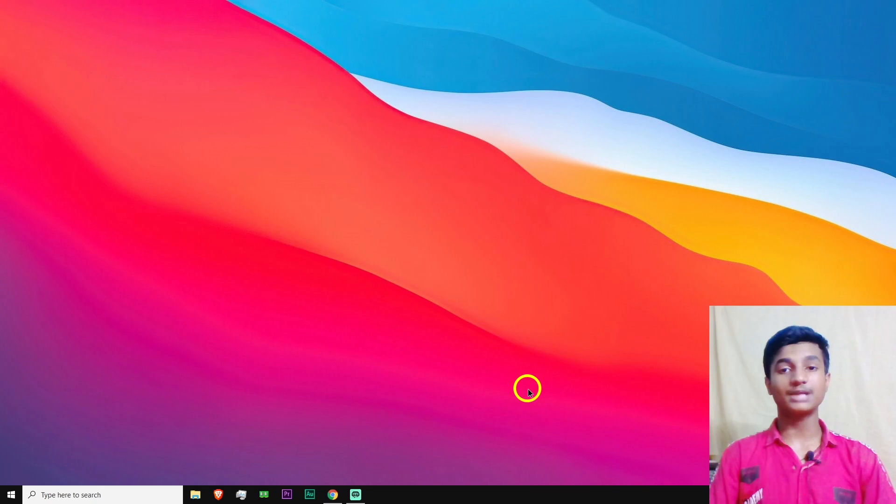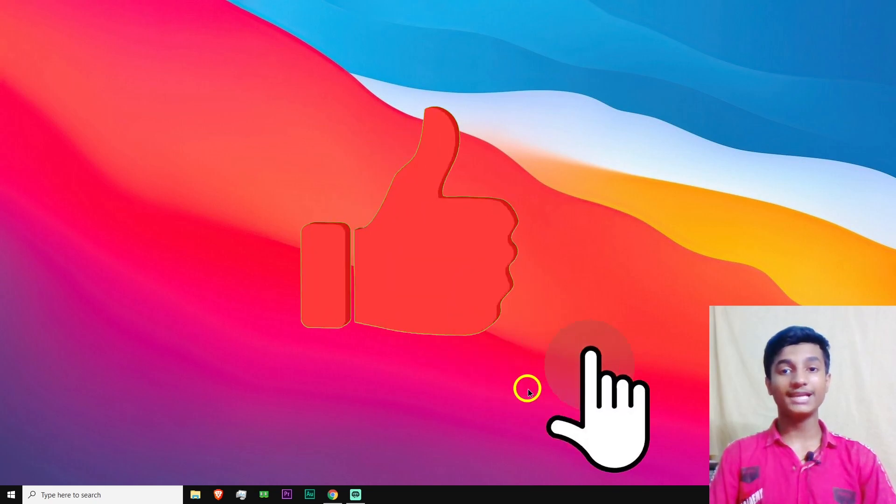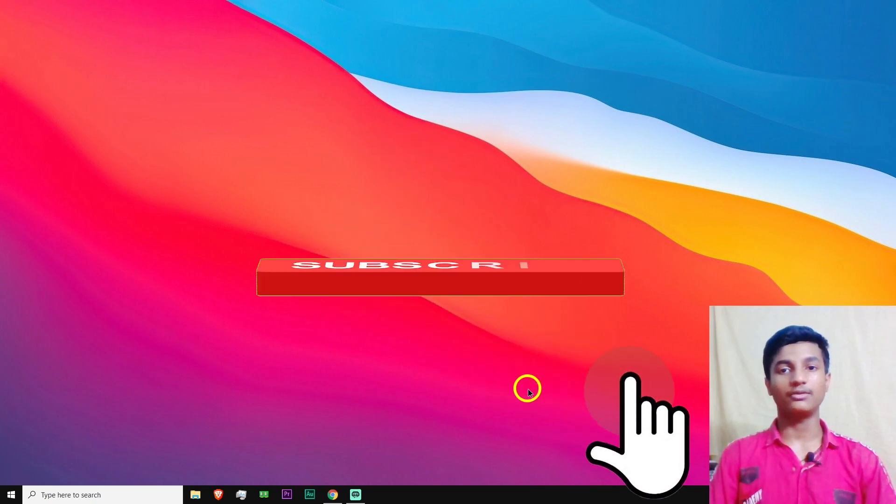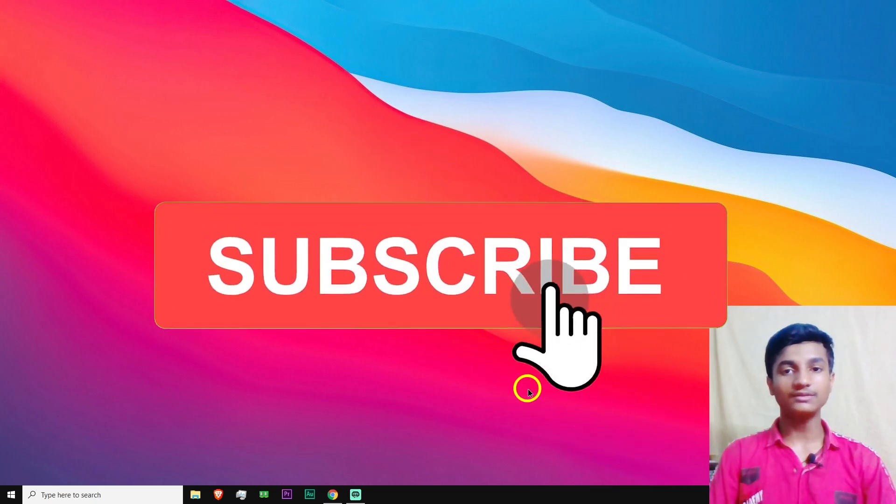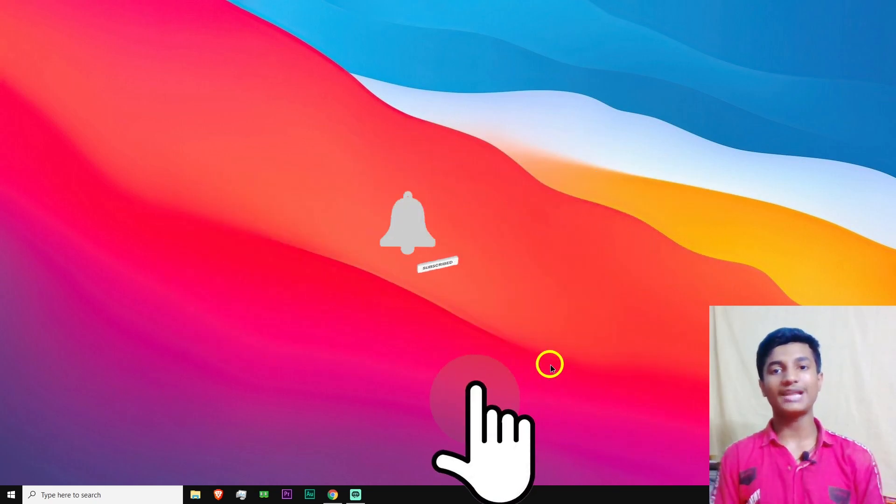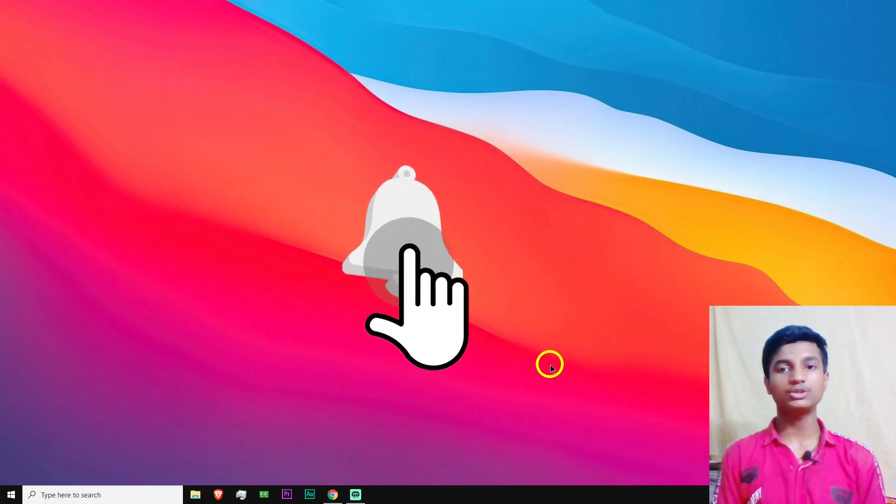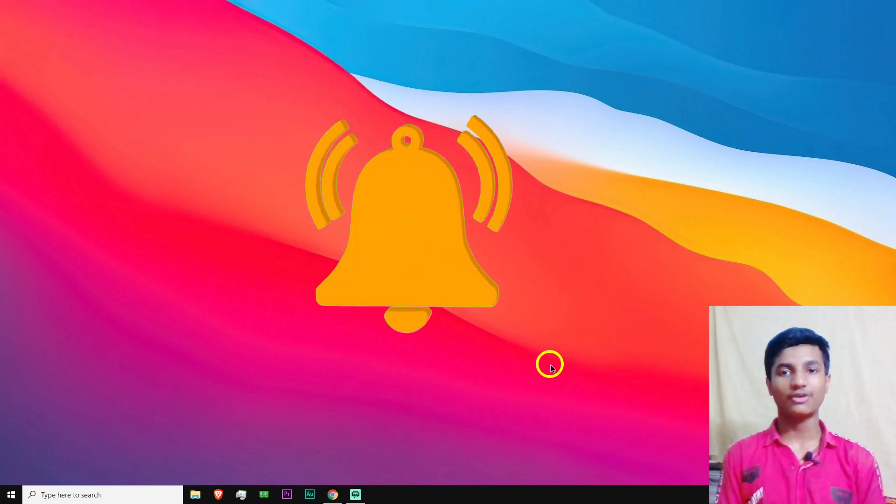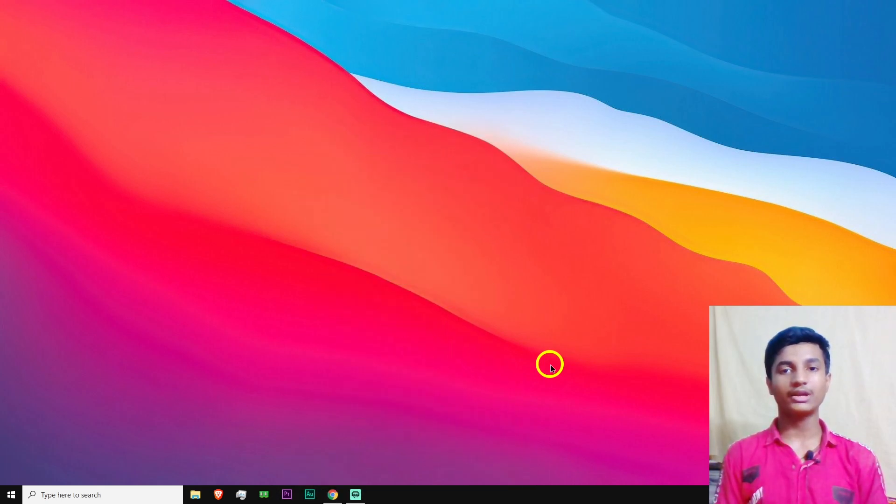After applying all the steps, again open your application and comment me if your problem is solved or not. So if you guys like this video, don't forget to subscribe. Thanks for watching. And don't forget to hit the bell icon. If you have any query or question, comment down below.